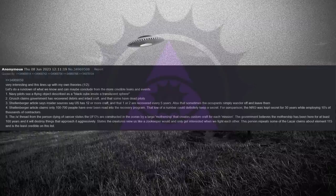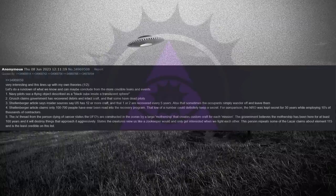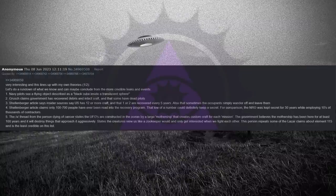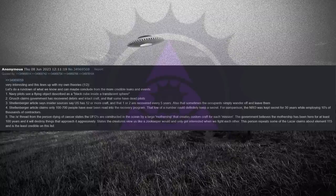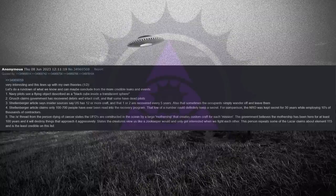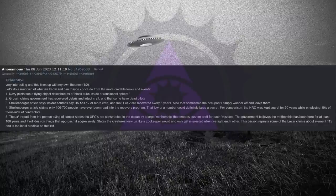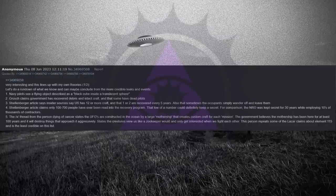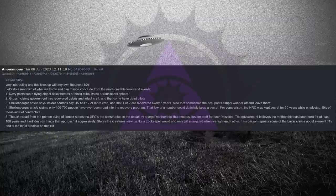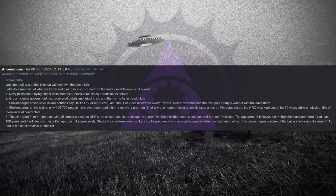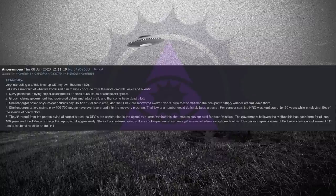Very interesting, and this lines up with my own theories. Let's do a rundown of what we know and can maybe conclude from the more credible leaks and events. One, Navy pilots see a flying object described as a black cube inside a translucent sphere. Two, Grush claims government has recovered debris and intact craft and that some have dead pilots. Three, Schellenberger article says insider sources say the U.S. has 12 or more craft and that one or two are recovered every five years. Also, that sometimes the occupants simply wander off and leave them.